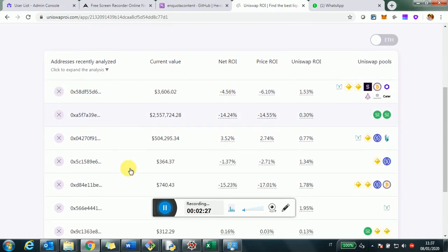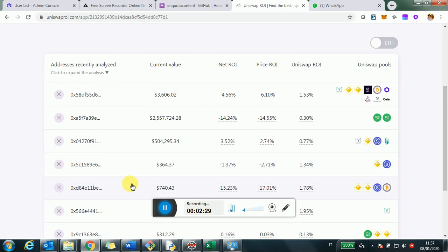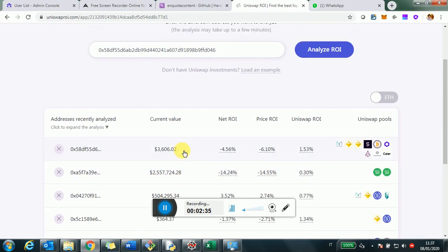When you click on analyze your ROI, you will get a row for your address, which will look something like this. So you have the address number, obviously. You can also click on this cross to delete the analysis for this address.